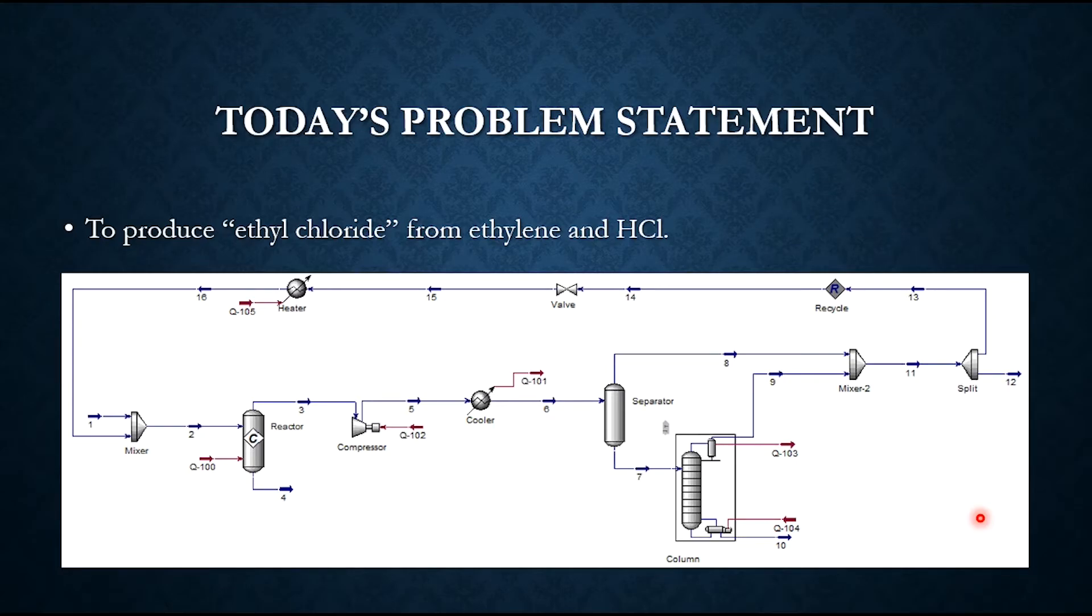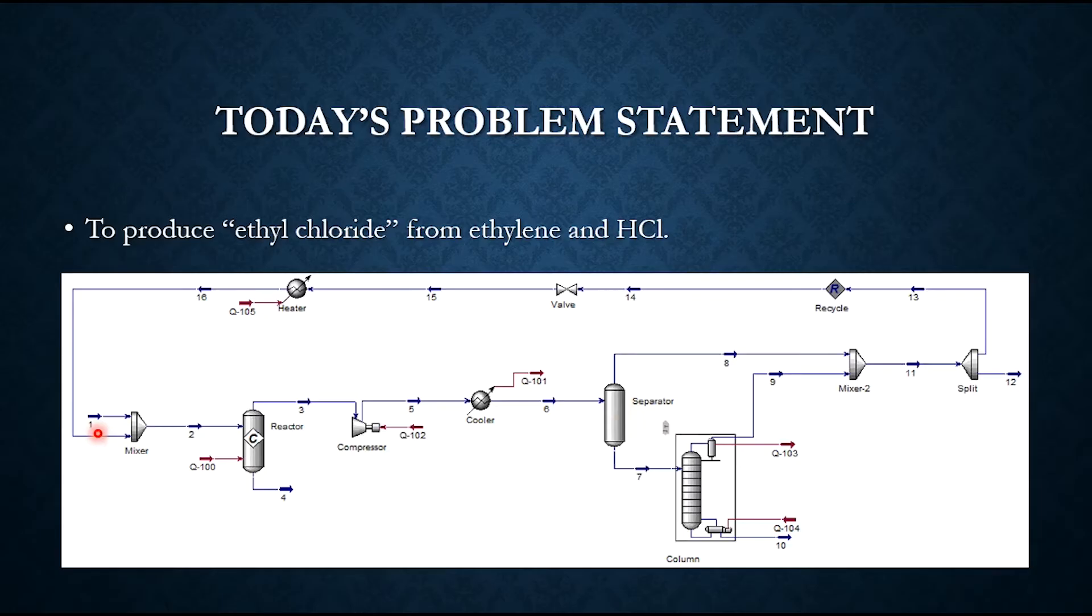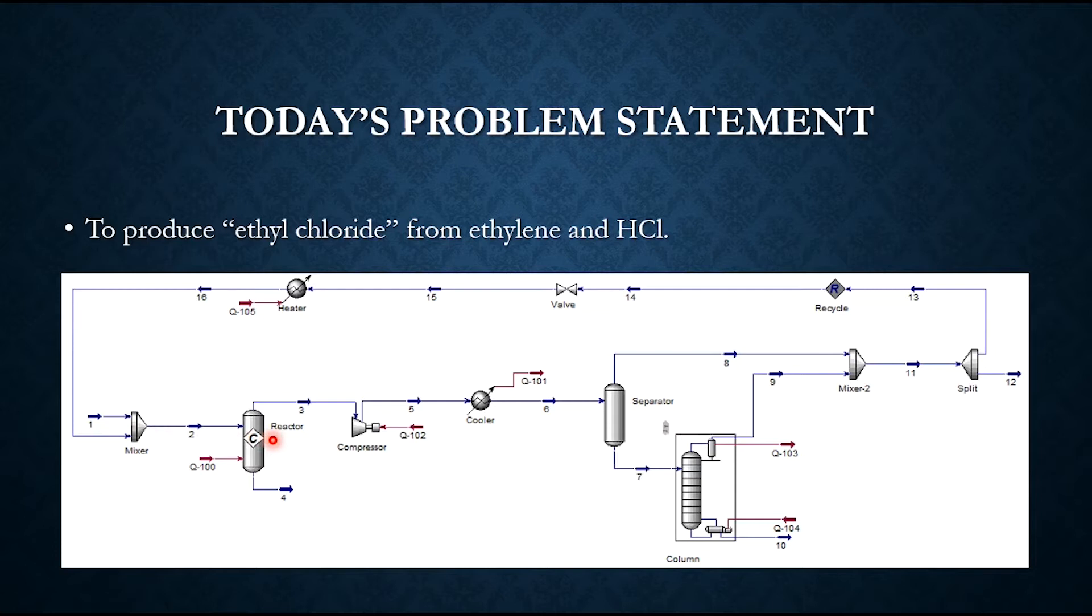This is the overall process flowsheet to produce ethyl chloride. It starts from stream number one, which is the feed stream containing mainly ethylene and HCl with small traces of nitrogen. Then it is sent to this conversion reactor. We are assuming a conversion reactor to make it simpler.